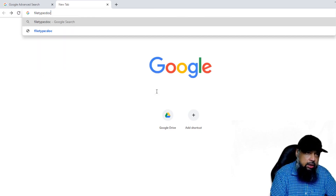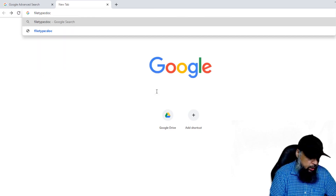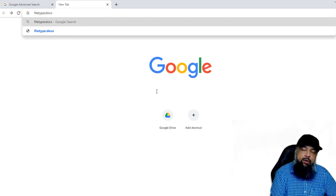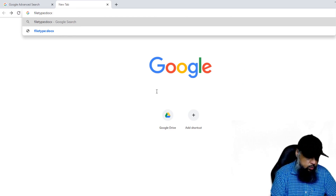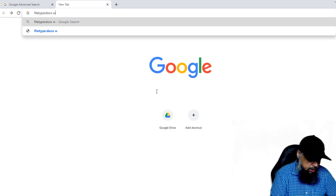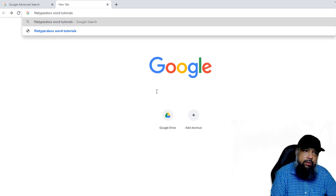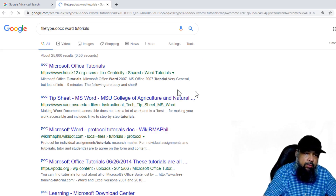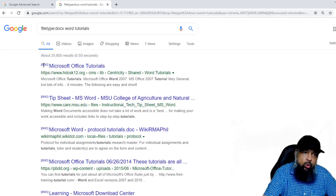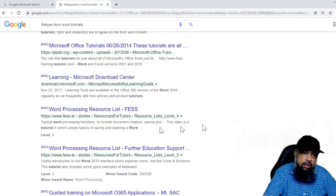So let's say I want a doc or docx file, and then I have to type my keywords. So let's say I want word tutorials, and I press Enter. Now Google will show me only doc type files. As you can see, every search result has doc written on the left-hand side, so these are Microsoft Word files.